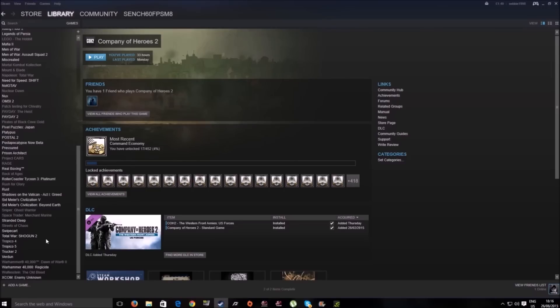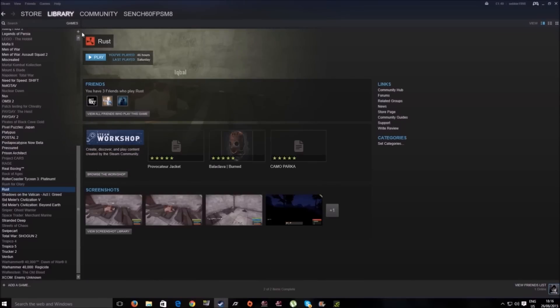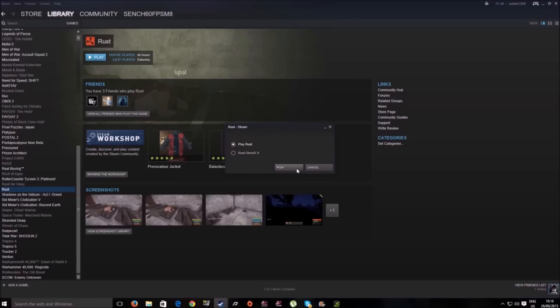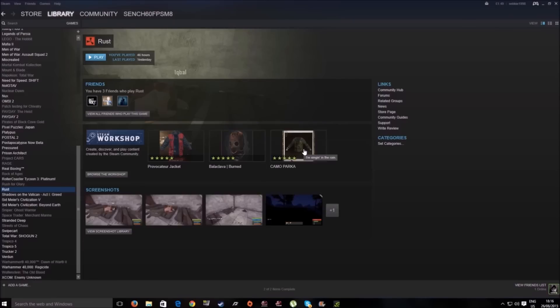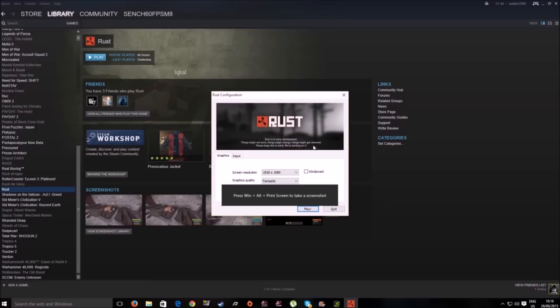First of all, we're going to boot up Rust. This is a big thing I didn't really show last time—it's simple, but quite a lot of people don't know this. You click on play Rust.